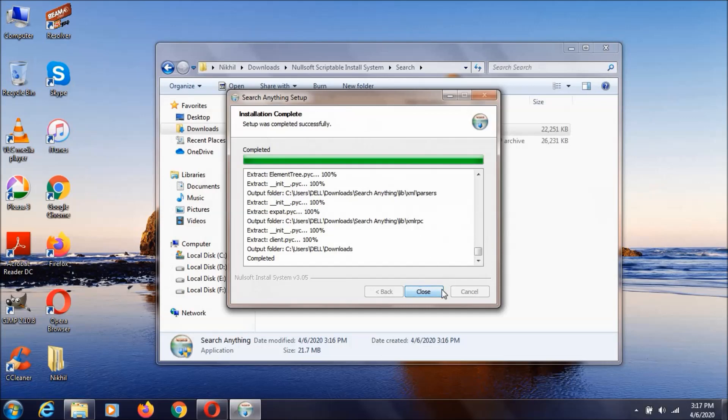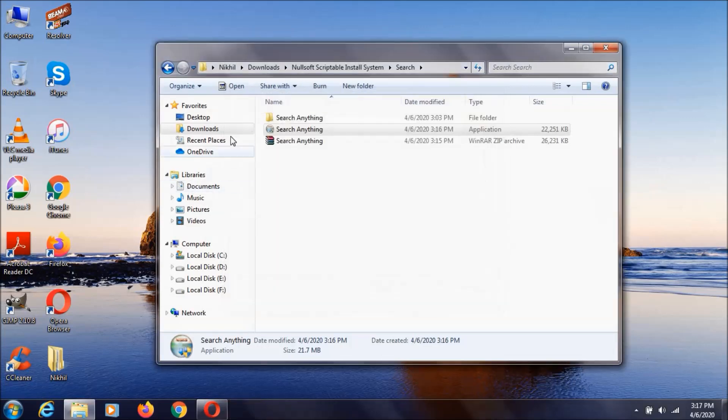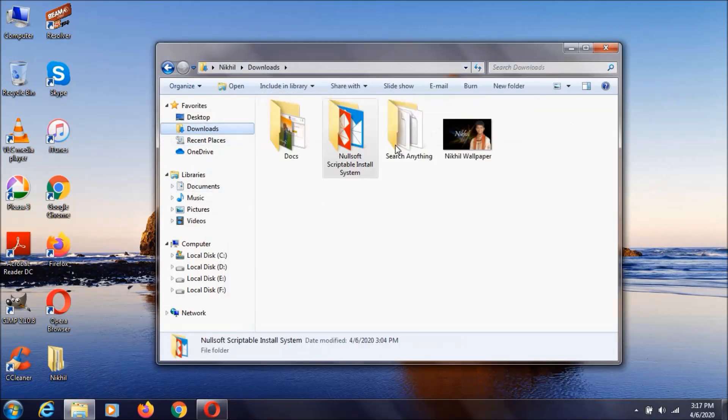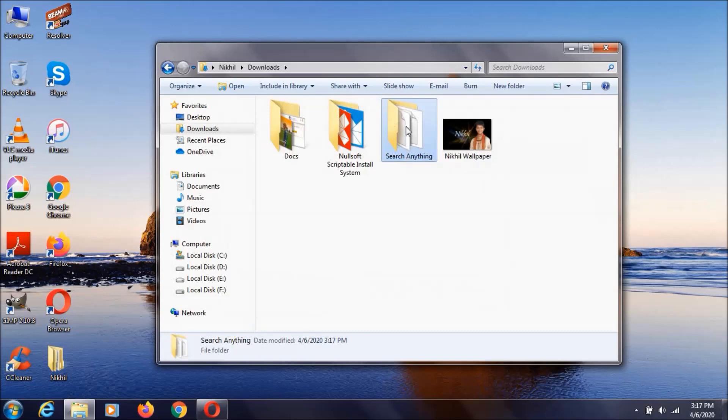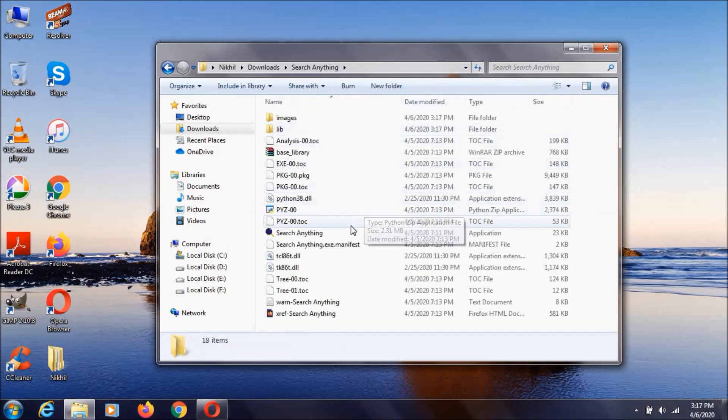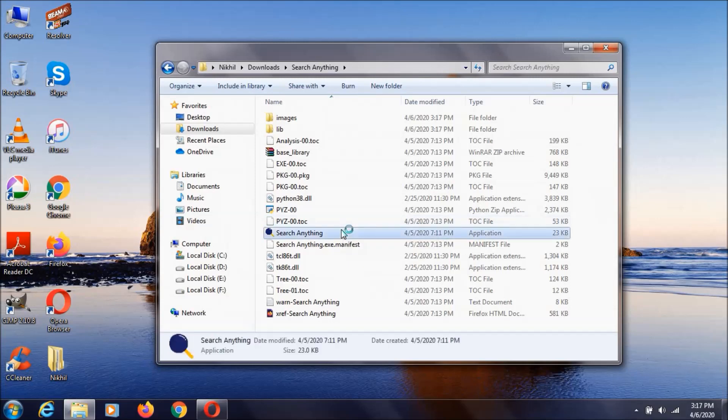Afterwards, we just click Close and open the Download folder. As you can see, here's the folder that we just installed. If you click on it, it opens as you can see.